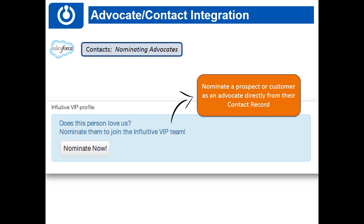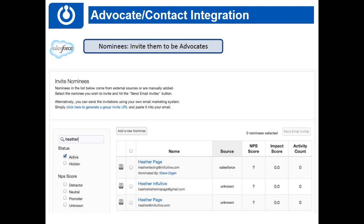If they're not yet an advocate, you have the option to add a 'Nominate Now' button. If your salesperson thinks someone would be a great advocate, they can click Nominate Now. That person's name gets sent over to the nominees list in your Advocate Hub — accessible by going to your advocates list, then clicking Invite Nominees. You'll see the full list there, including who nominated each person and their contact information.